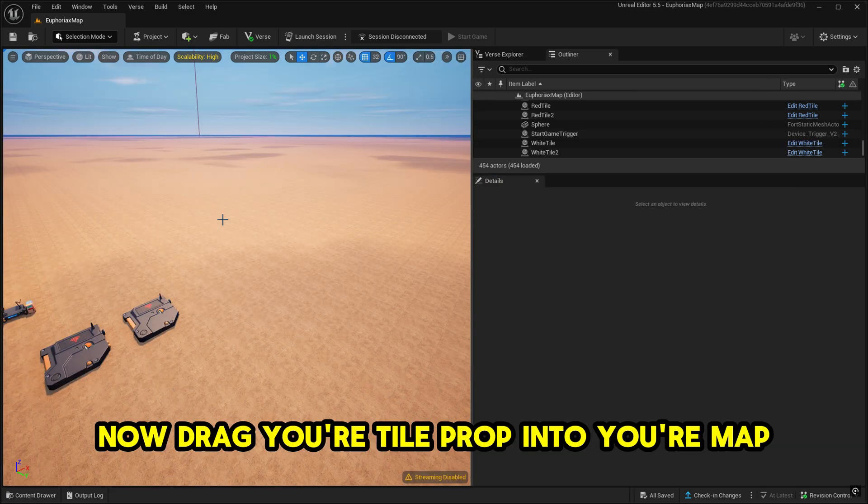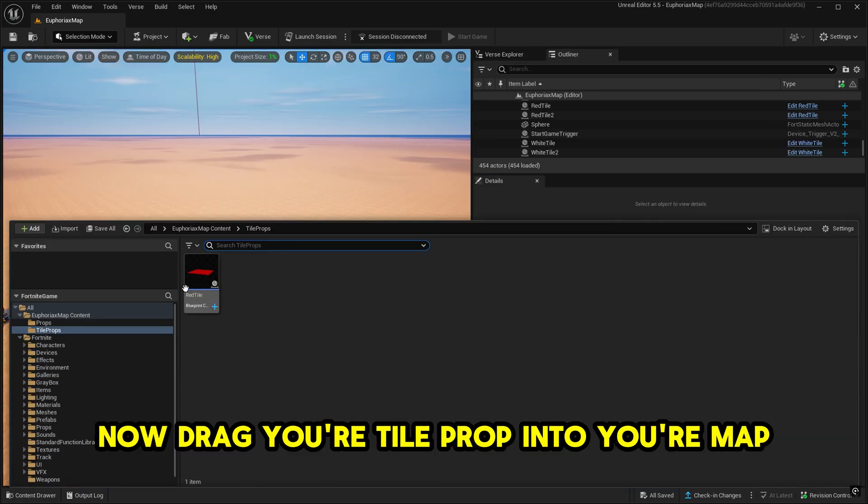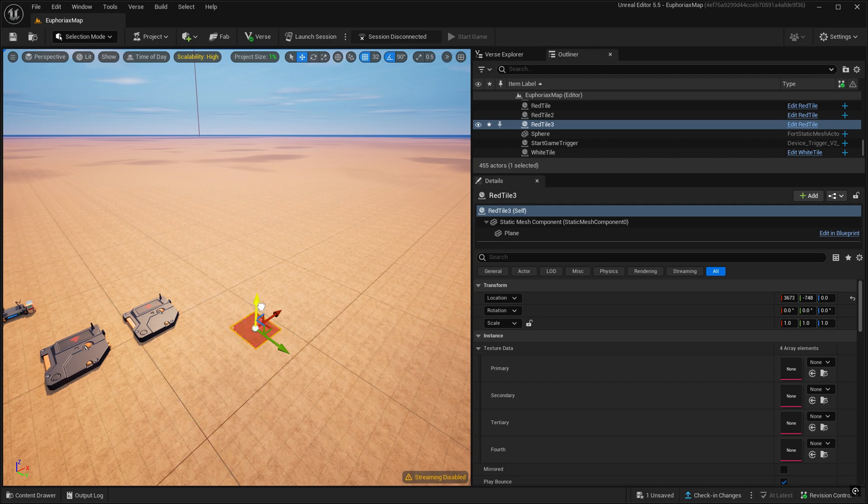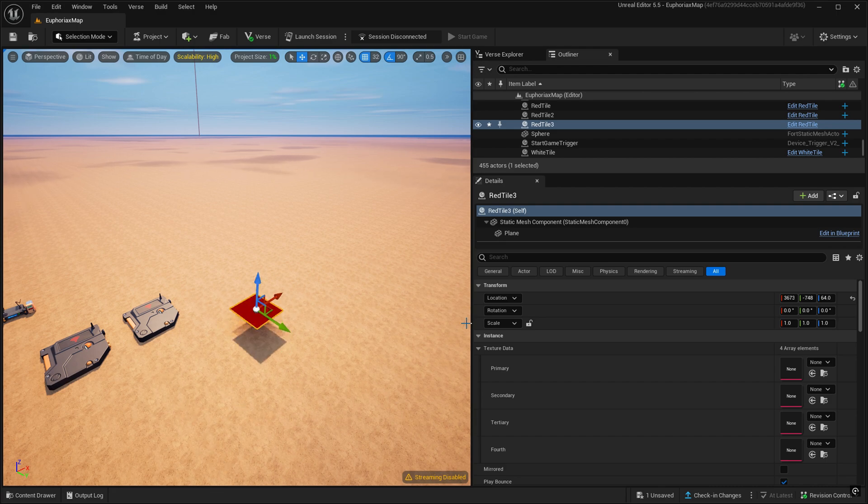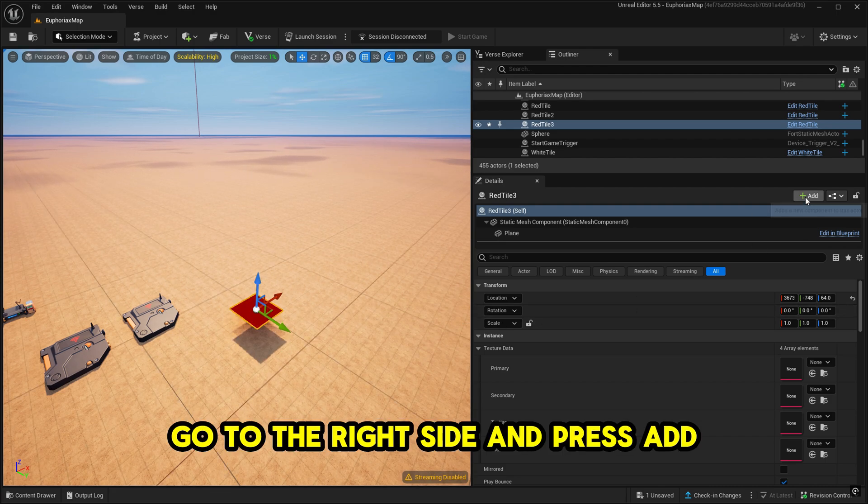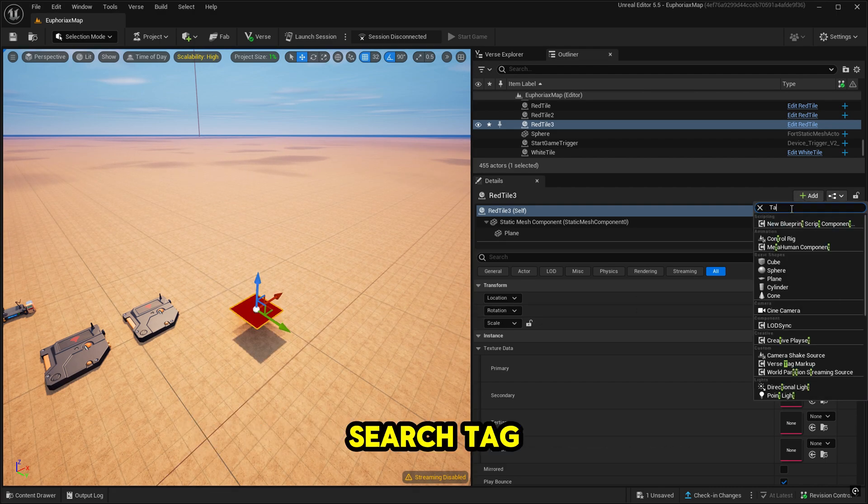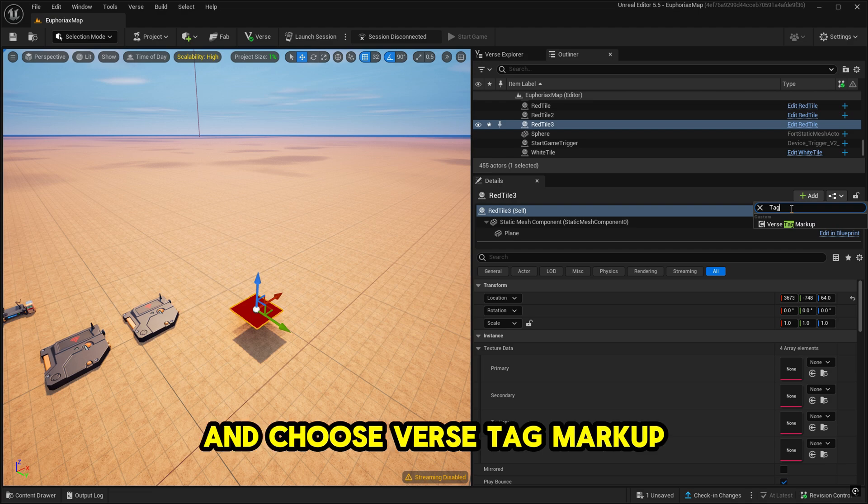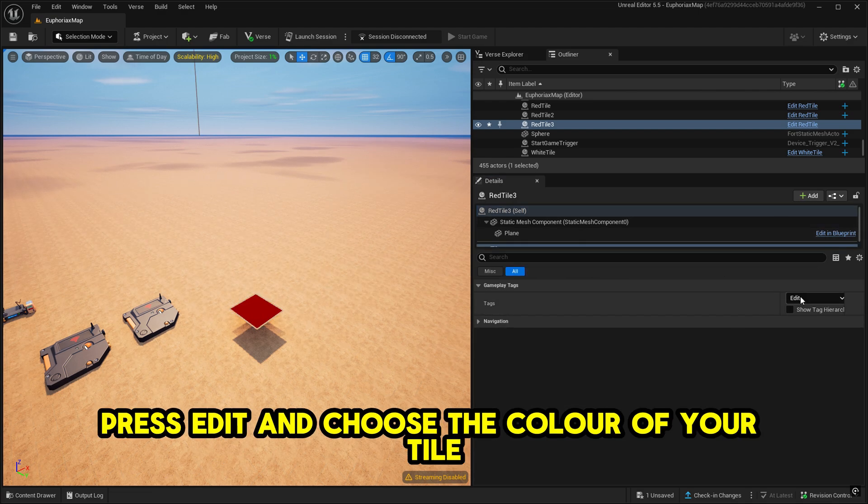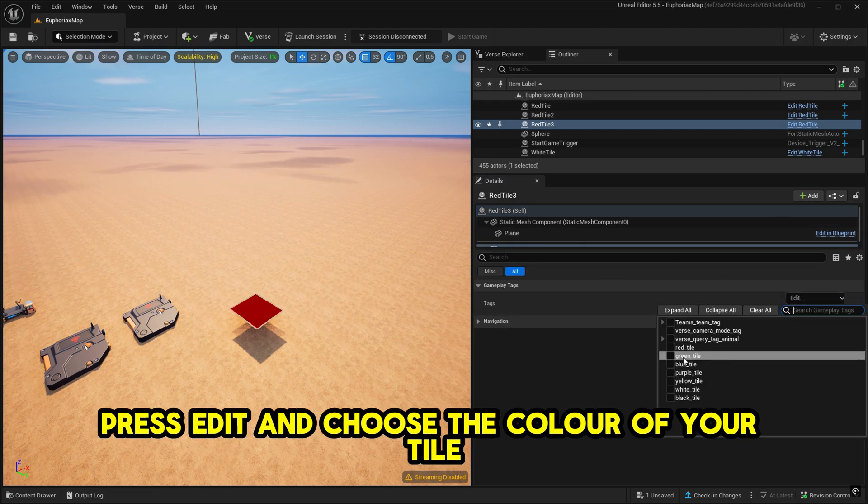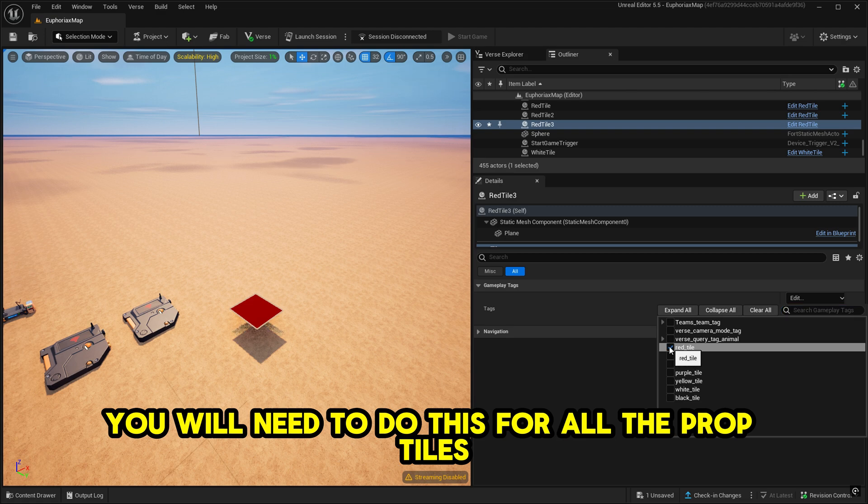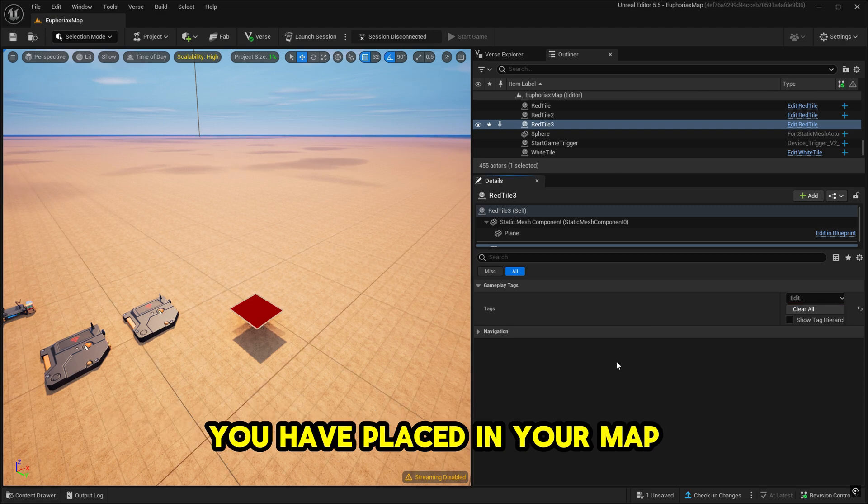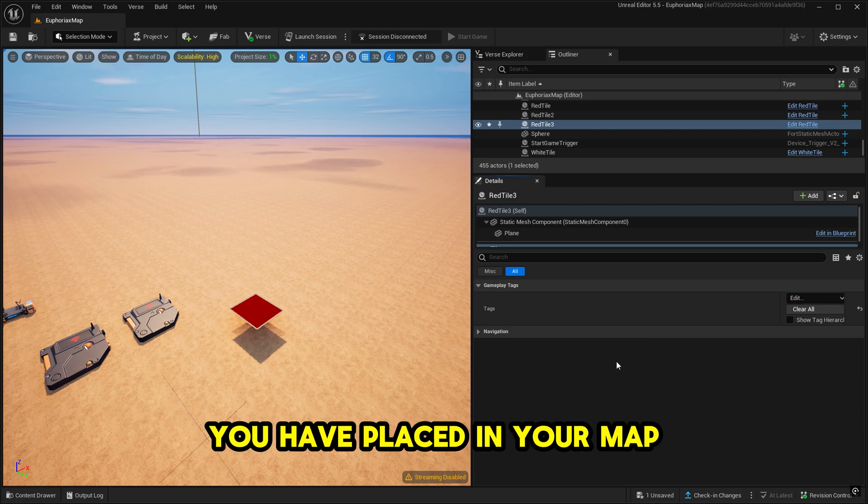Now drag your tile prop into your map. Go to the right side and press Add. Search tag and choose Verse Tag Markup. Press Edit and choose the color of your tile. Now you will need to do this for all the prop tiles you have placed in your map.